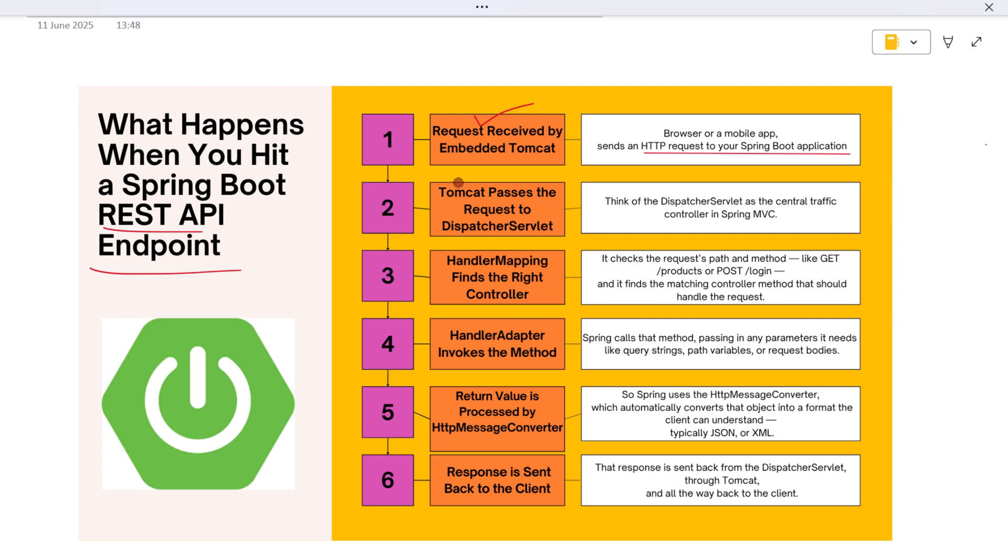Think of the DispatcherServlet as the central traffic controller in Spring MVC. It decides where the request needs to go and how it should be handled. It's responsible for managing the flow from entry to exit.